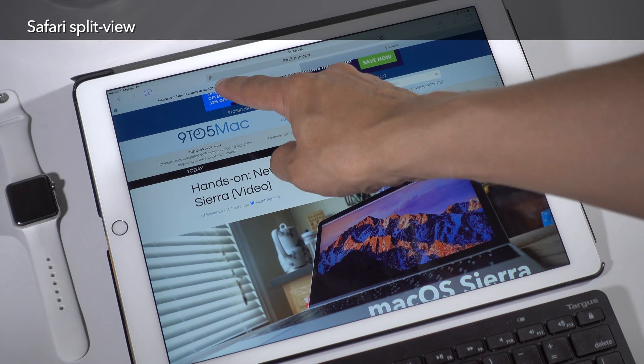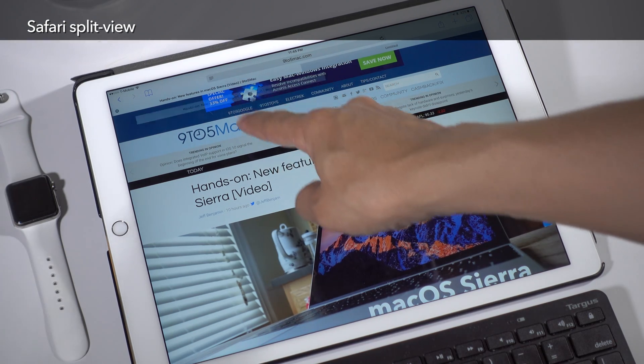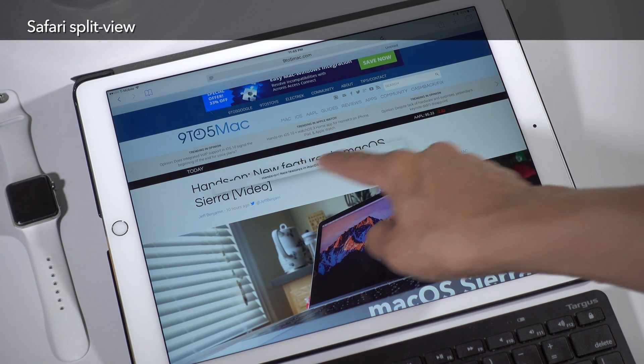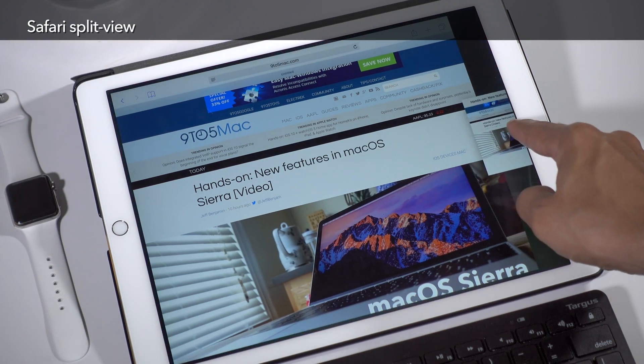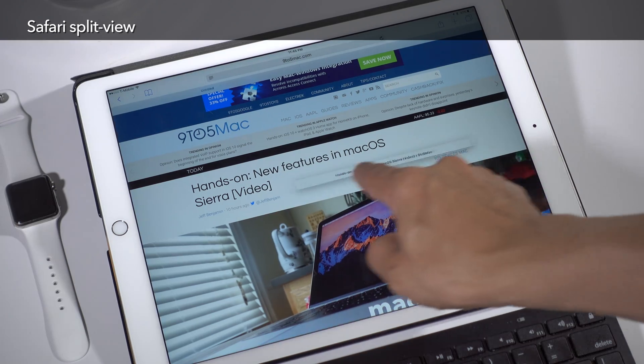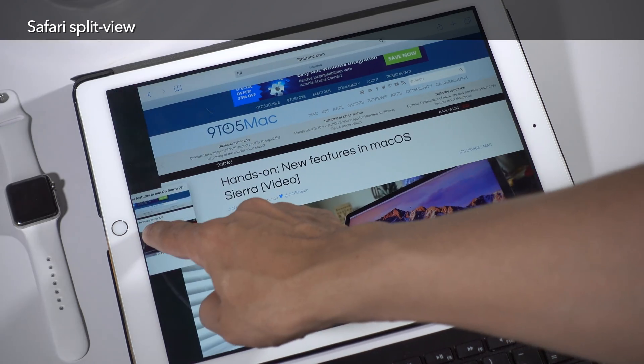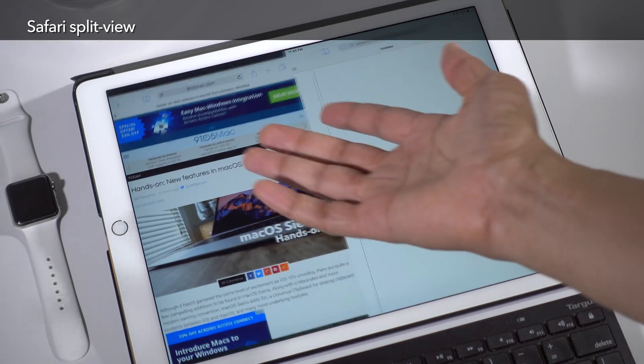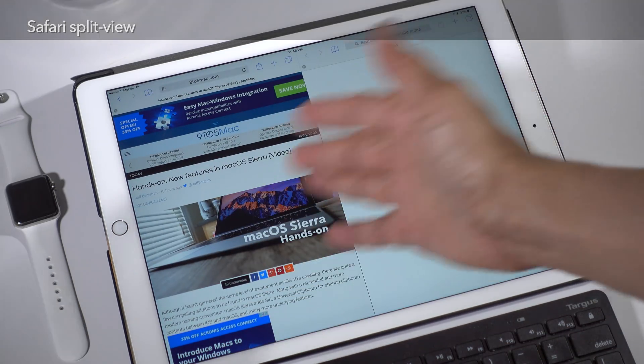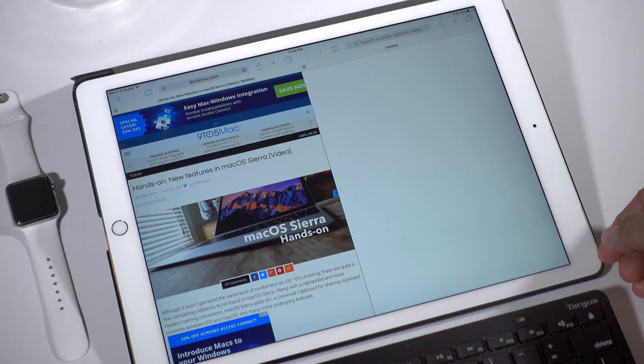I did touch a little bit on Safari split view in our prior video, but I didn't mention that you could actually drag tabs to the left or to the right to invoke split view.